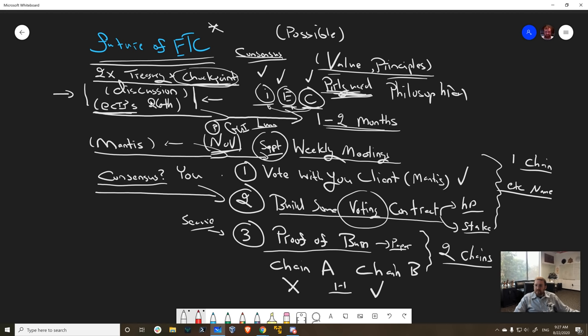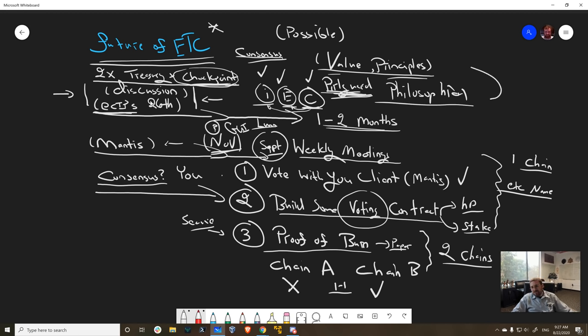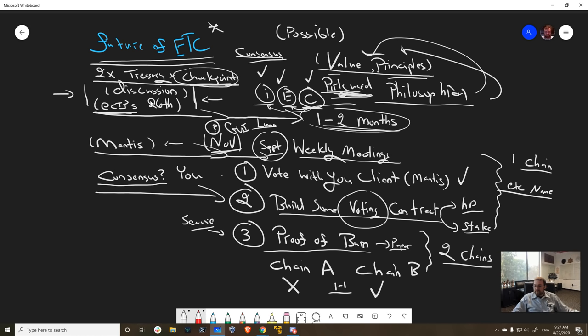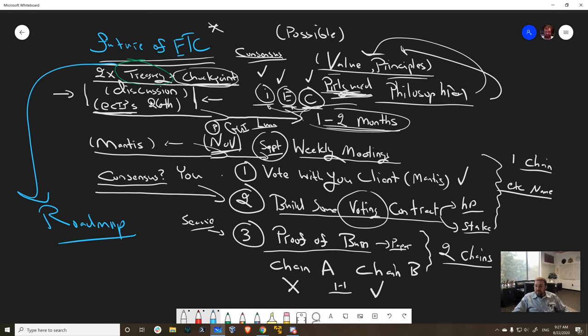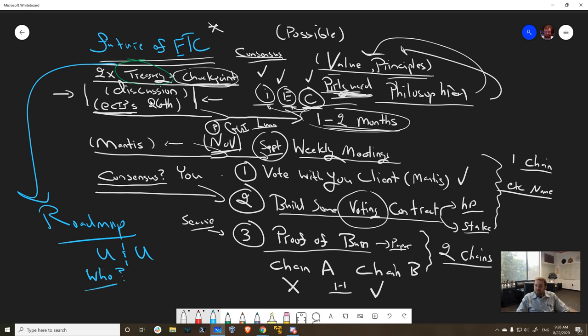When you talk about borrowing consensus from another system, an external system, whether it be OBFT nodes or Pear Guard or whatever, this is not a minor deal. You're basically saying this chain does not have enough internal support to keep it secure. We need to borrow security from somebody else. What is the social contract behind that? How does that go with the principles of code as law?